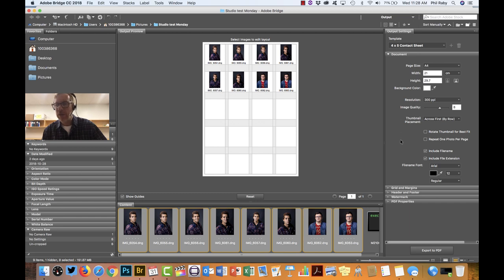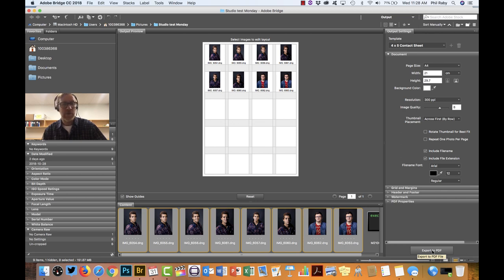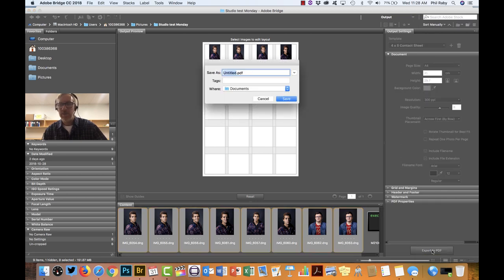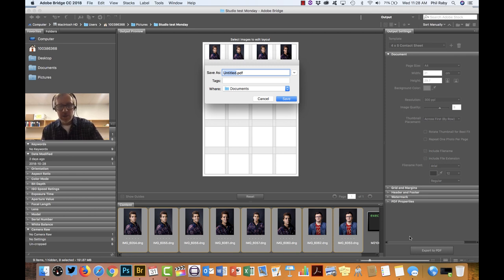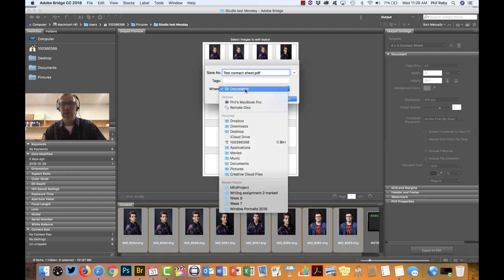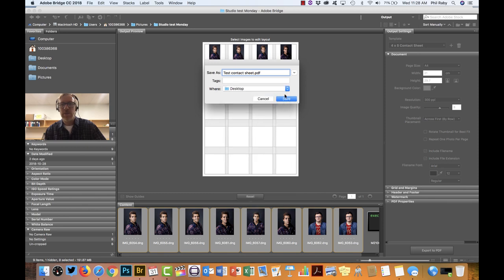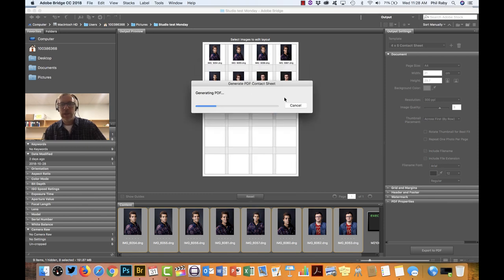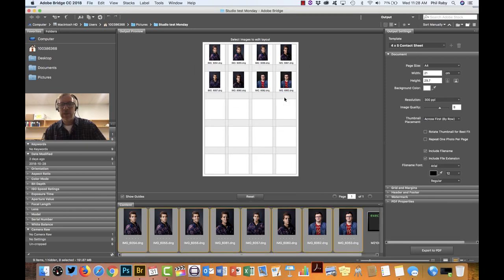So now all I have to do is output this. Right at the bottom you'll see Export to PDF. If I just hit that, it's going to create a PDF page without ever going into Photoshop. I can title it here, so just call it test contact sheet. It's already creating a PDF right away. I just need to choose where I want it to go. I'll just put it onto my desktop, click Save, and it's creating it. And that's it, it's done.